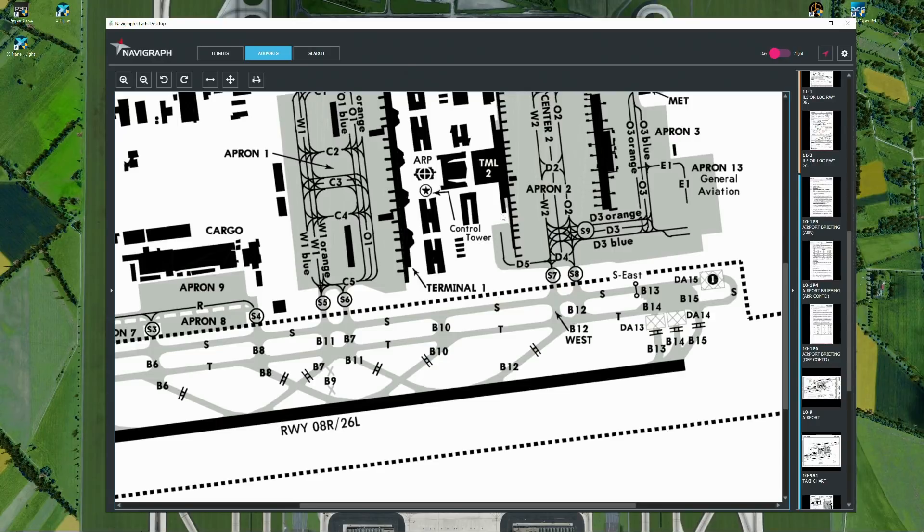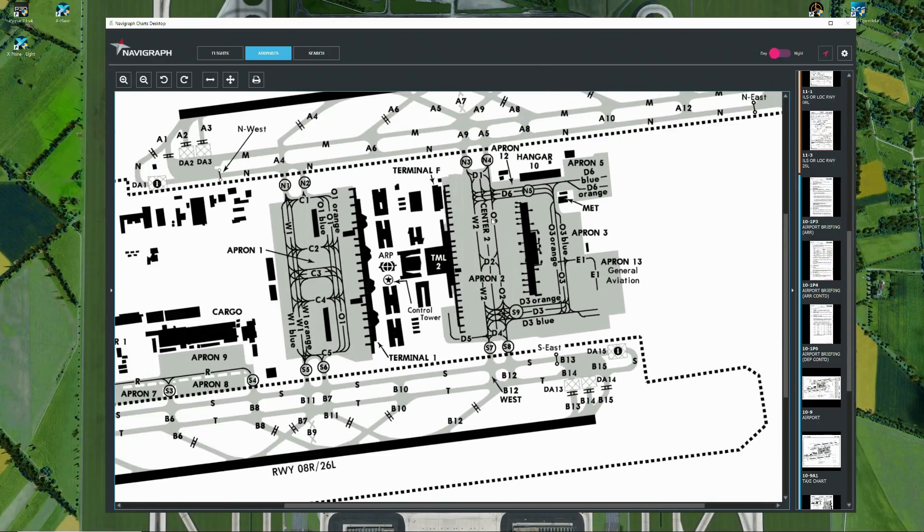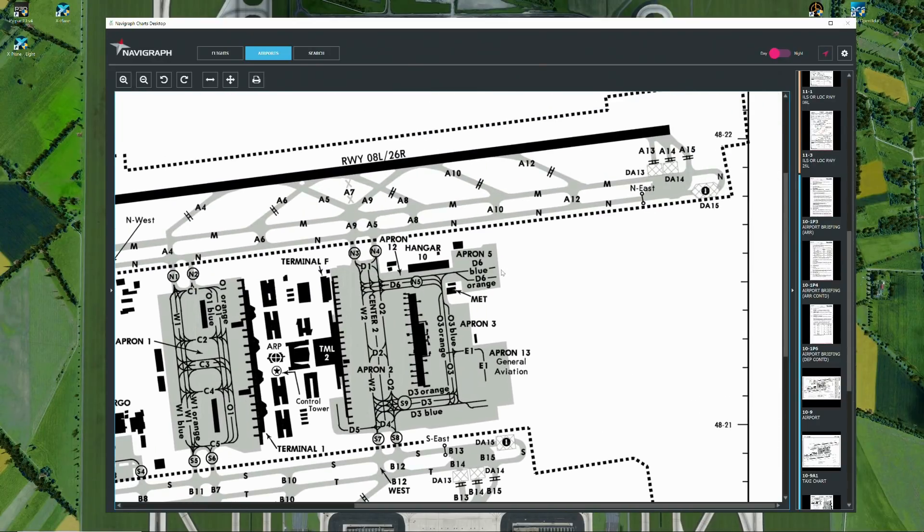Taxi out is normally done by taxiways november in the north and on the south side via sierra. The inbound traffic I will talk about later.